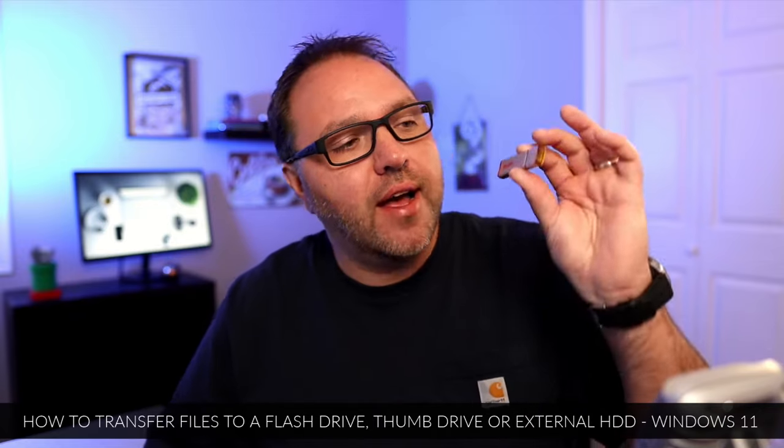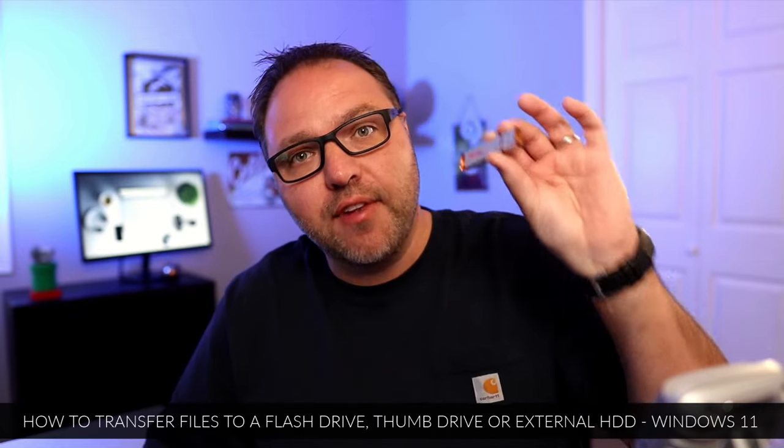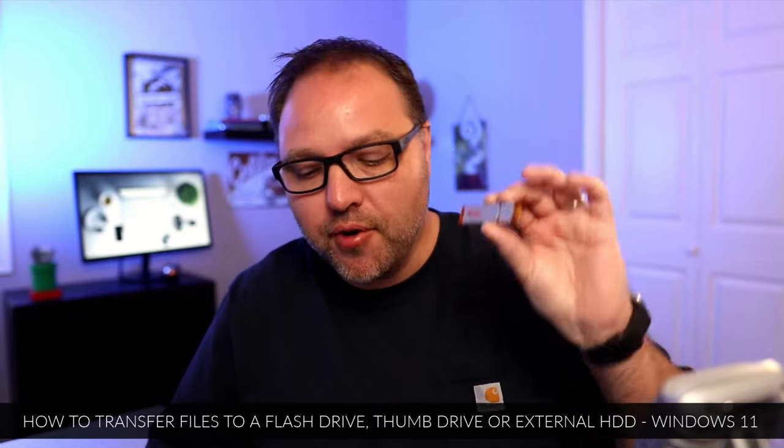Hey everyone, it's Kenny here from Northern Viking. Today I have a quick Windows 11 tutorial for you. We're gonna be showing you how to transfer files to a flash drive, thumb drive, or even an external hard drive on a Windows 11 computer. It's really quite simple to do. You will have your files copied over in no time. So let's go ahead and dive right into it.